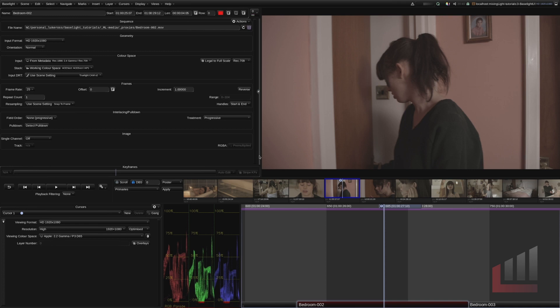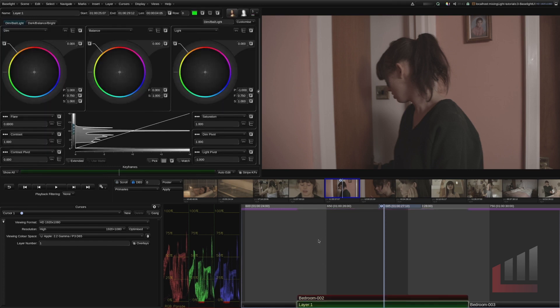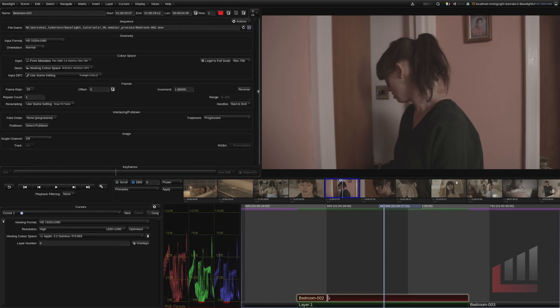Also very important to note, the parameters view is contextual. So if I added a grade layer. So I'm going to click my clip and hit the keyboard shortcut P. And now we have a grade layer. You can see the parameters view is no longer displaying my clip settings.